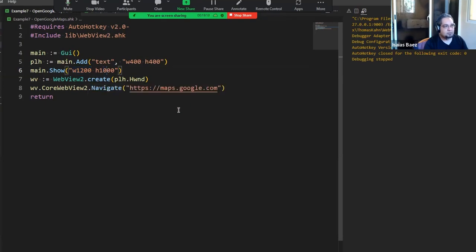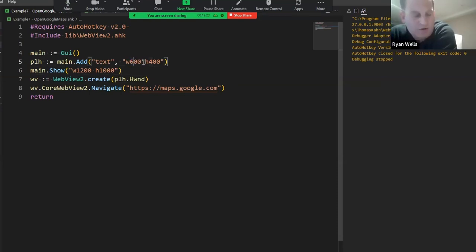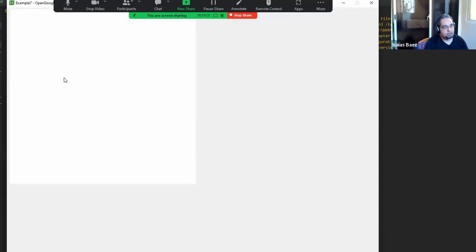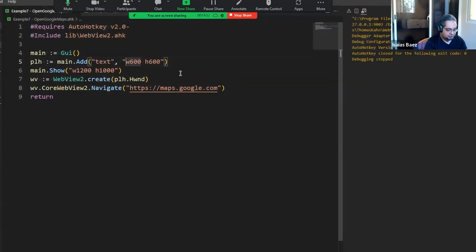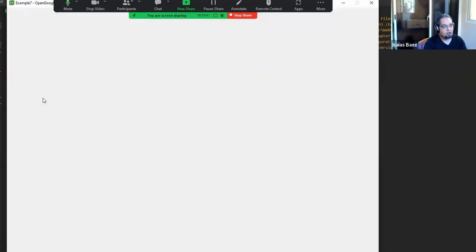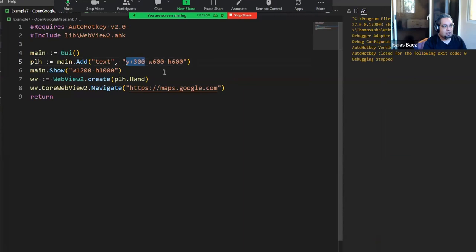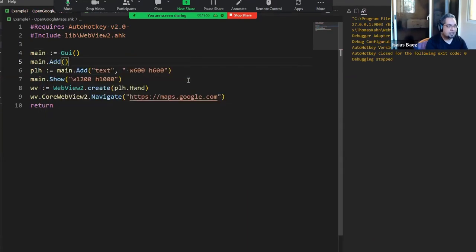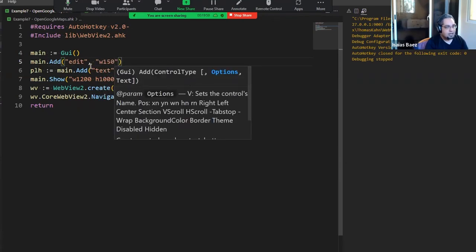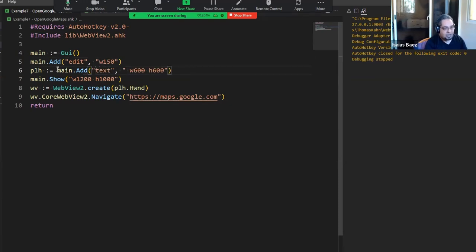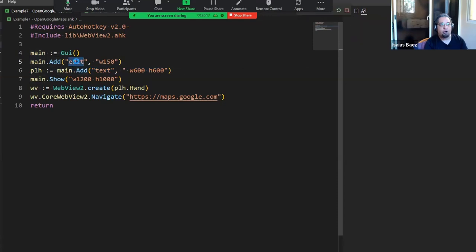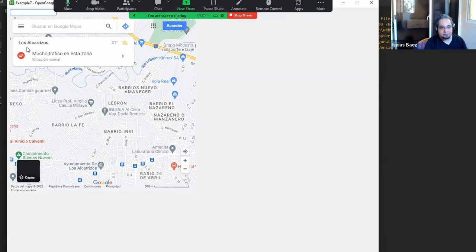For example, if I want to put it Y plus 300 pixels down, it positions lower. If you have other controls — say a main.add edit control — the map will be automatically positioned below the edit control because the text control takes its position automatically. So here's my edit control and here's my map below it, because I'm positioning it automatically with the text control.